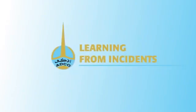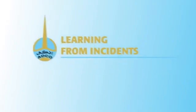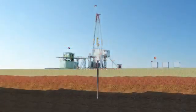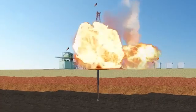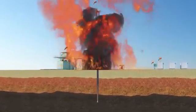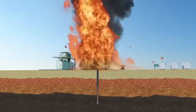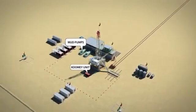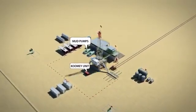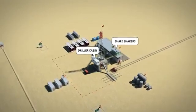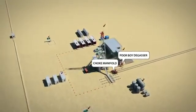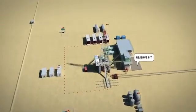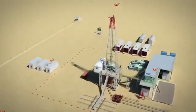Welcome to the ADCO learning from incident series on well control and blowout prevention. We will be sharing information on well control during drilling, the various systems put in place to control a well and prevent a blowout incident from occurring. We will also review the main reasons behind some of ADCO's well control incidents, which were handled successfully.